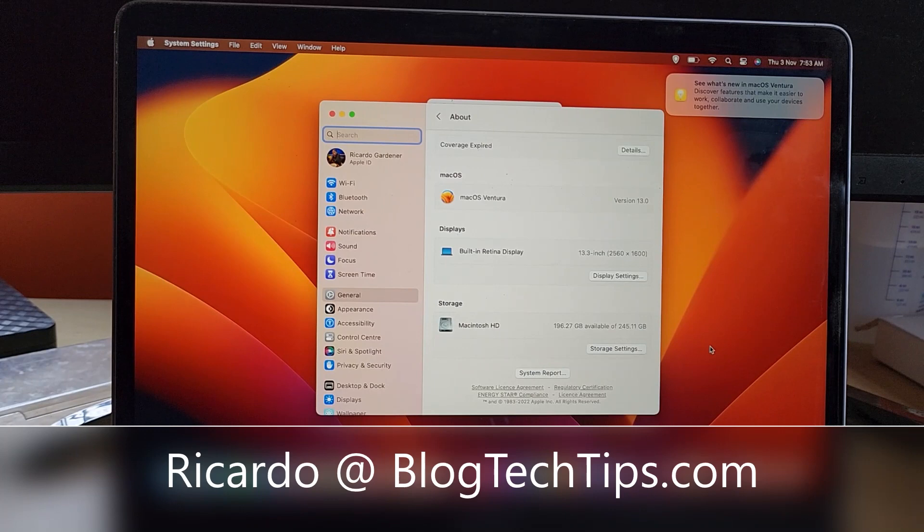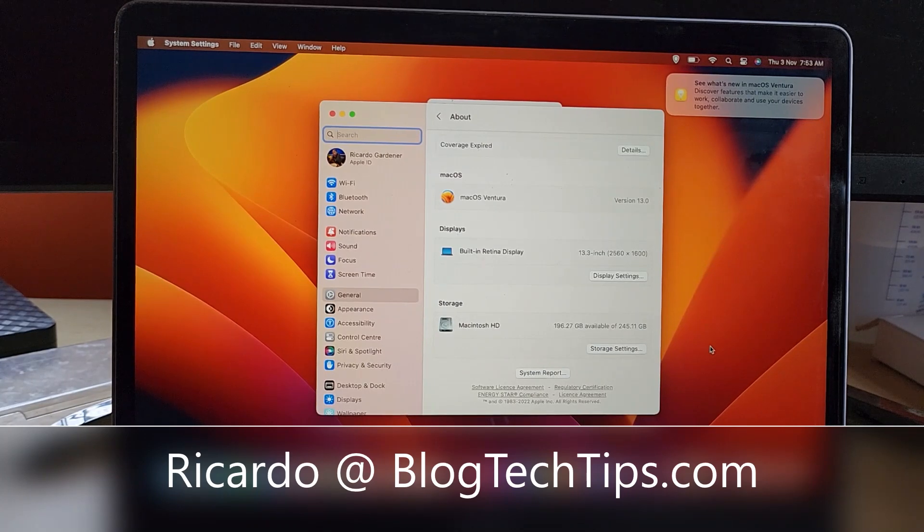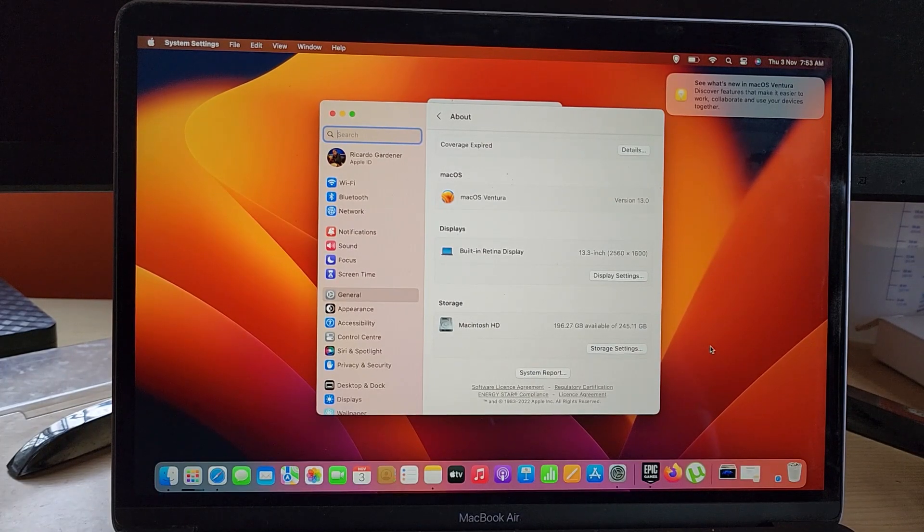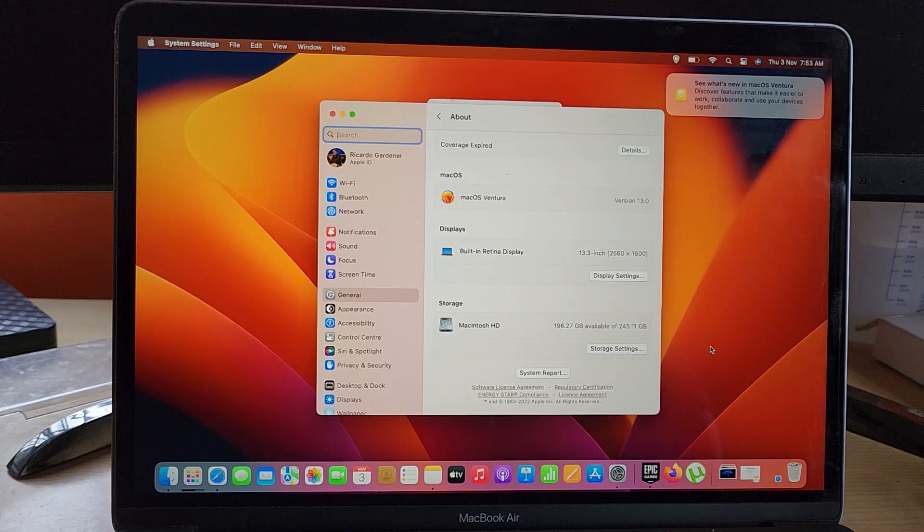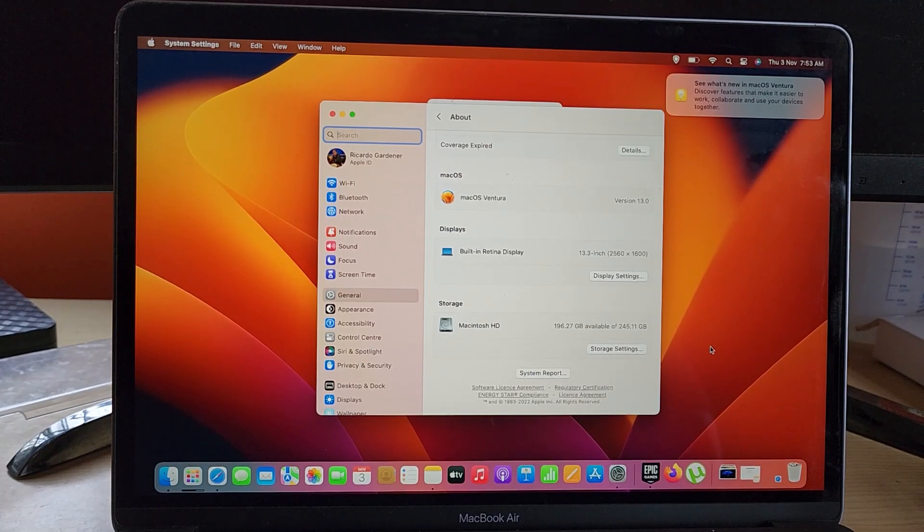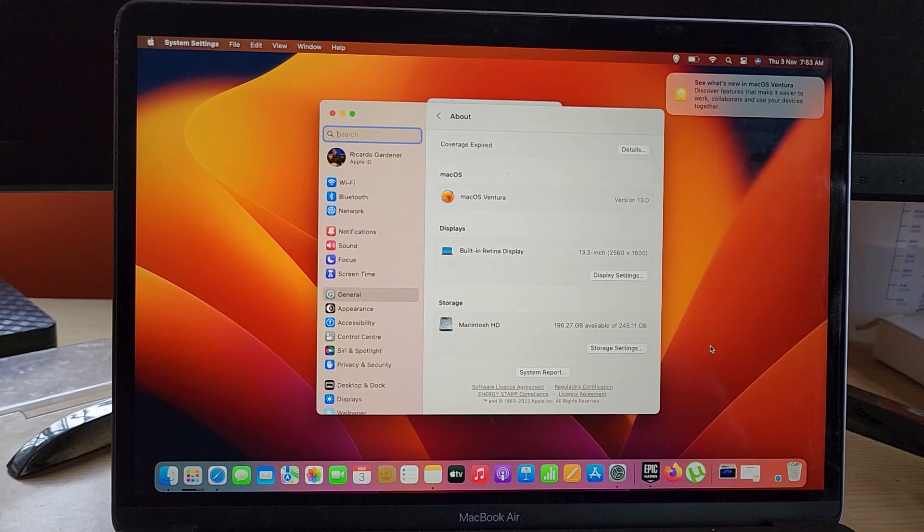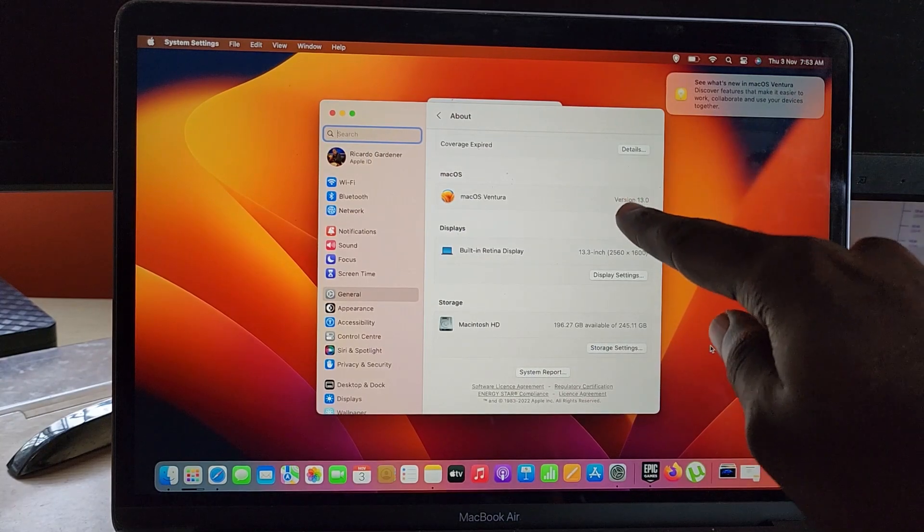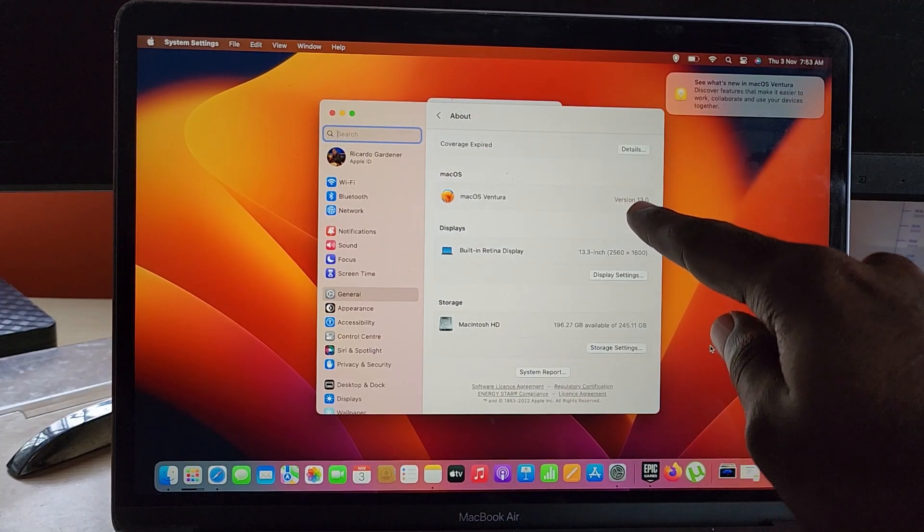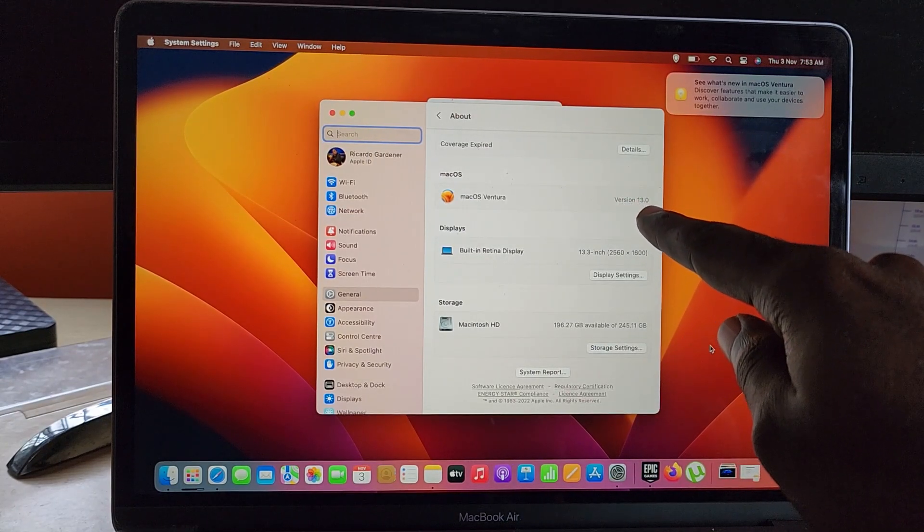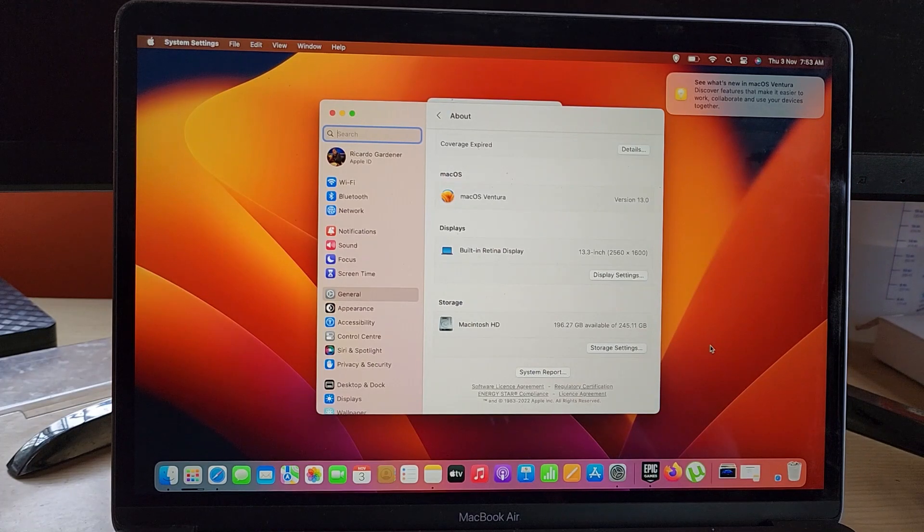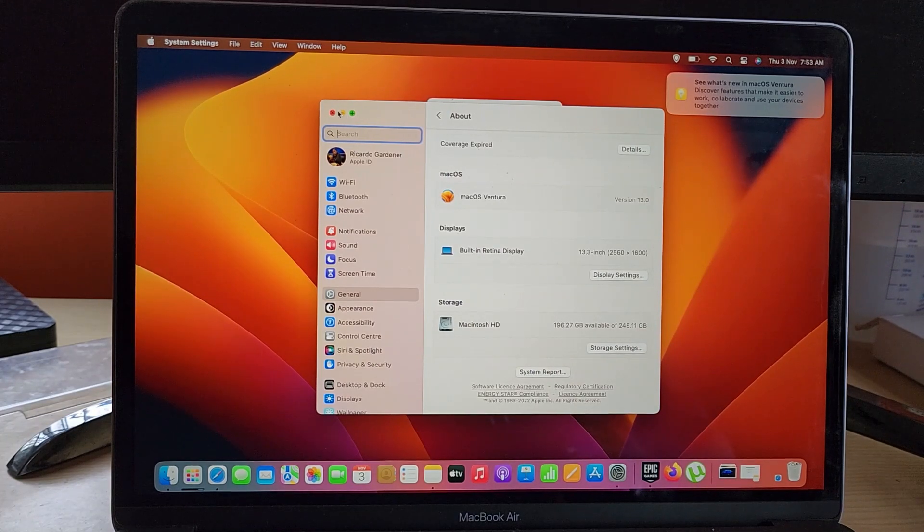Hey guys, Ricardo here and welcome to another Blog Tech Tips. Today I have a quick look or preview of the latest version of macOS, called macOS Ventura. As you can see, macOS Ventura is out—it's version 13 and it's the latest update. It brings with it some tweaks and changes to the user interface.